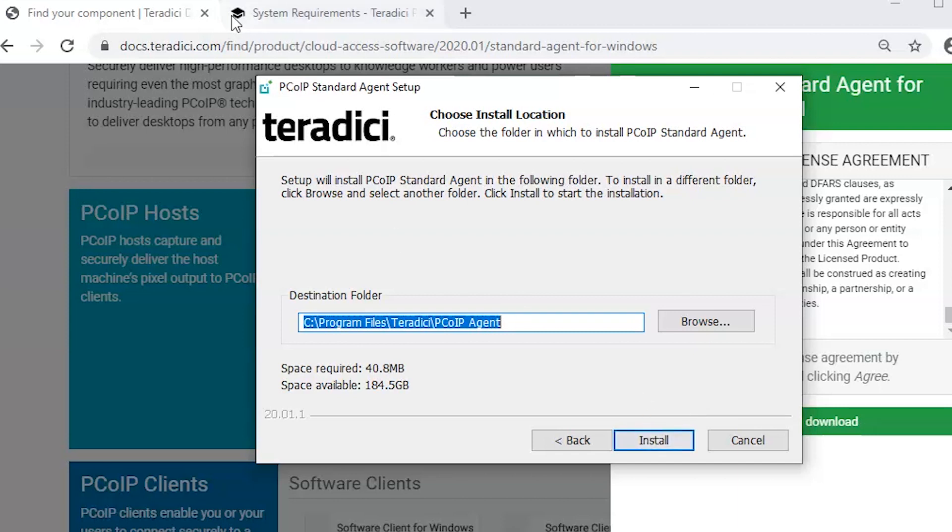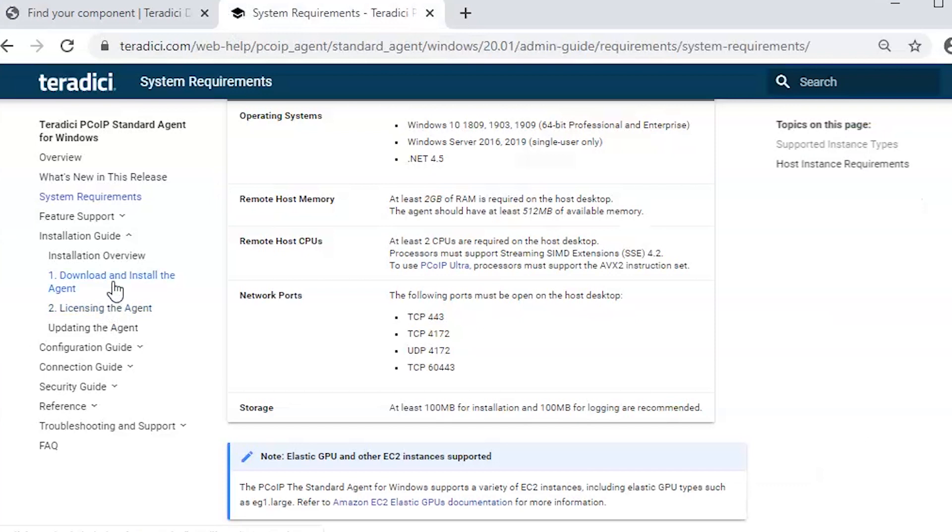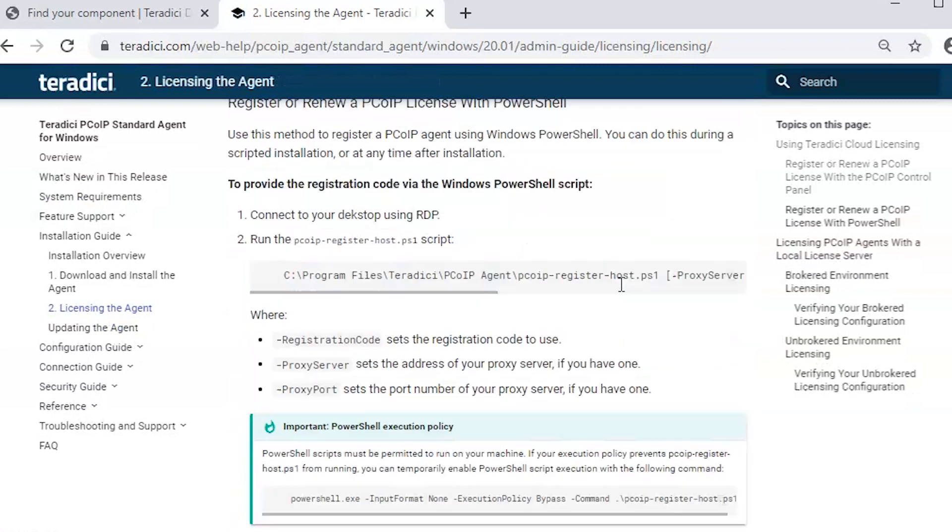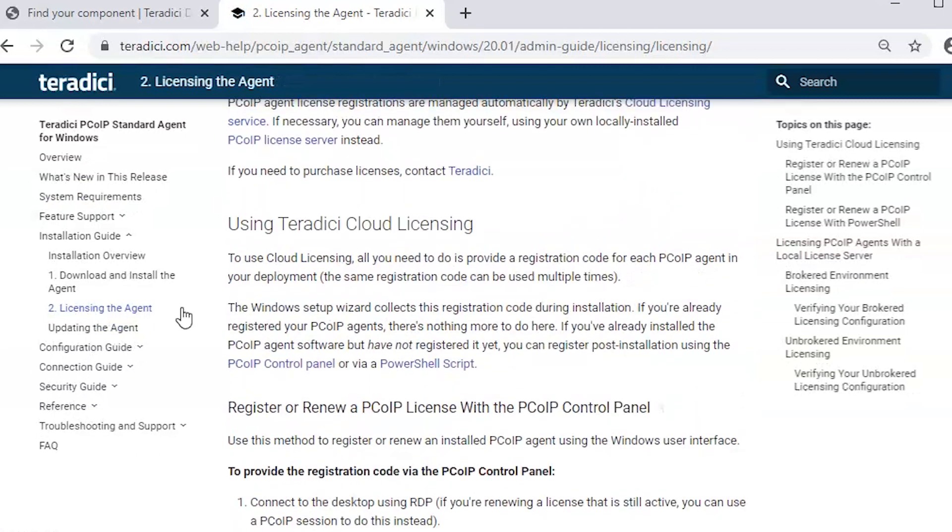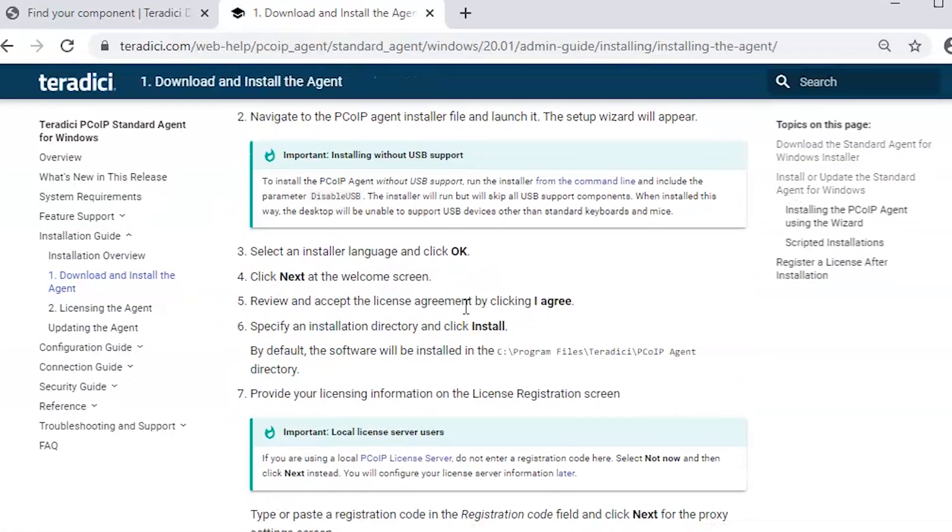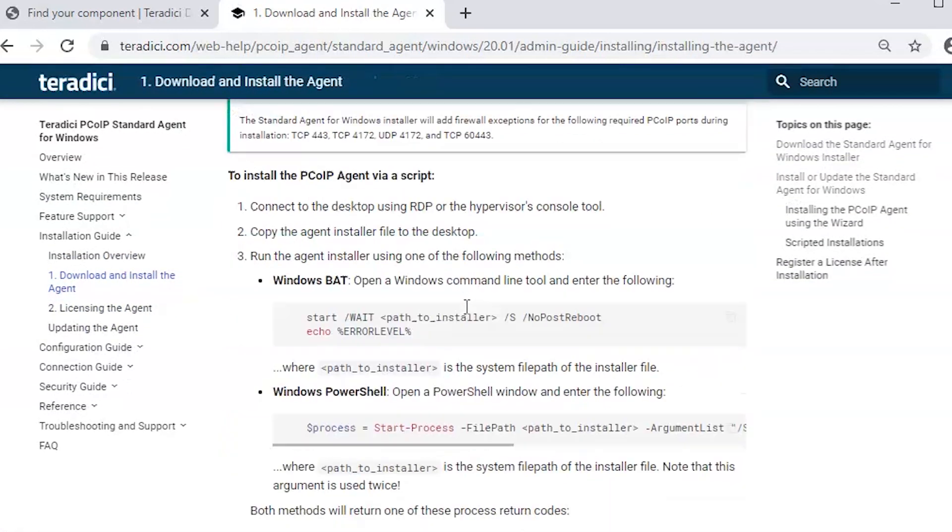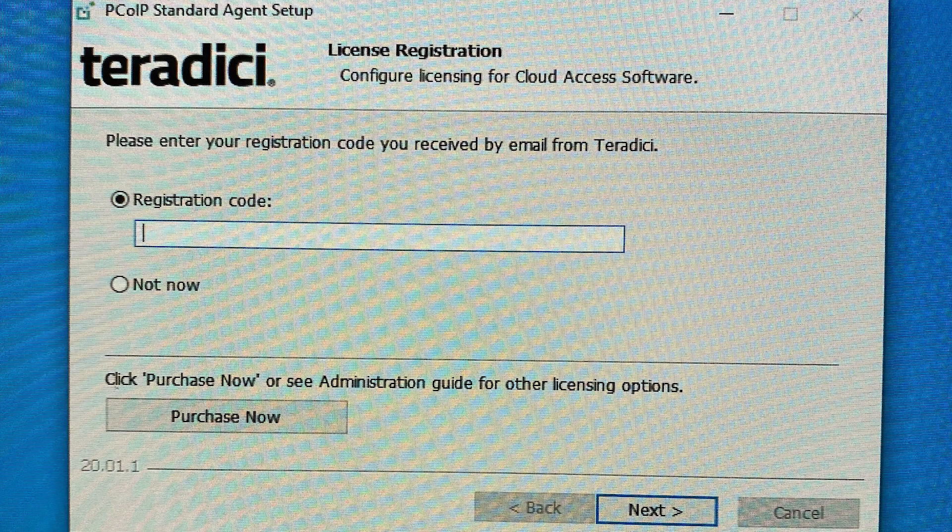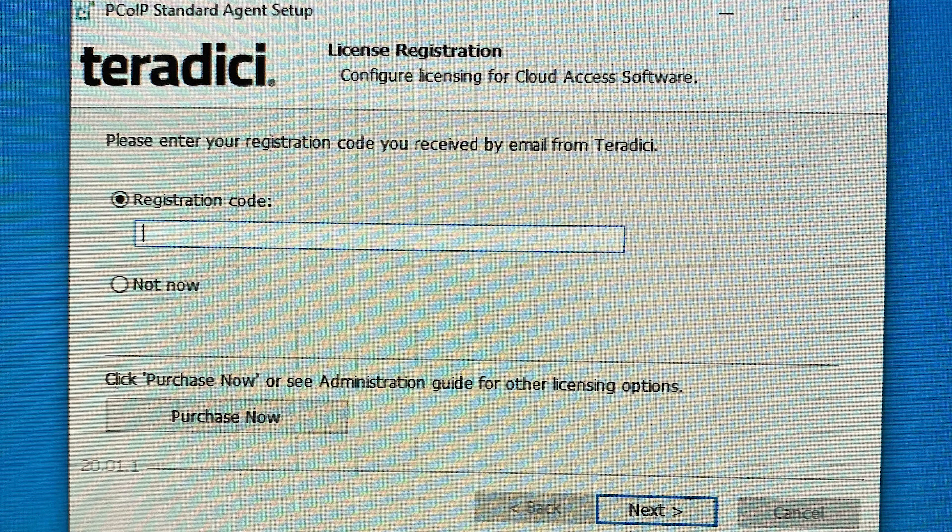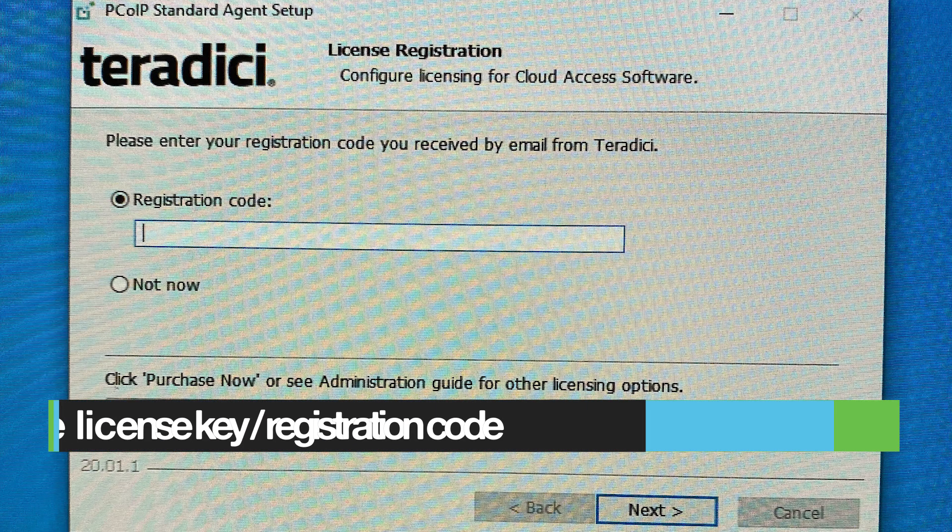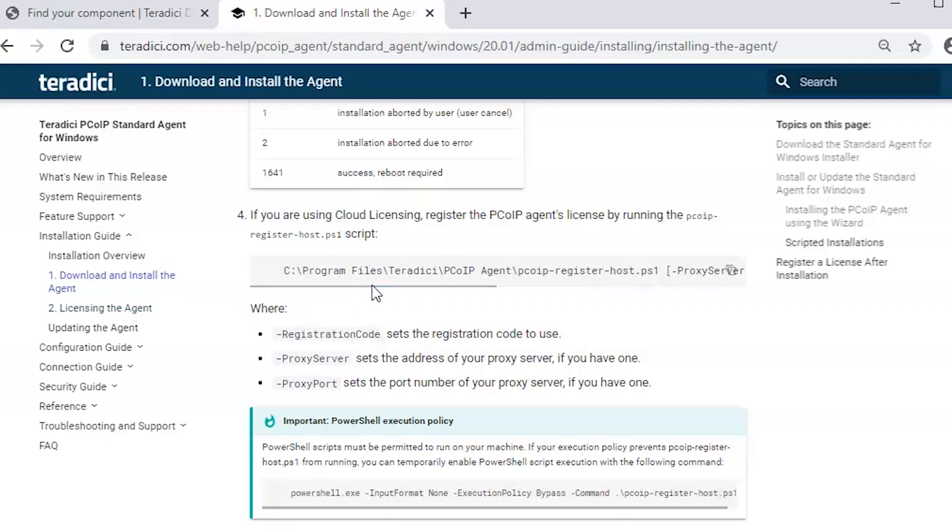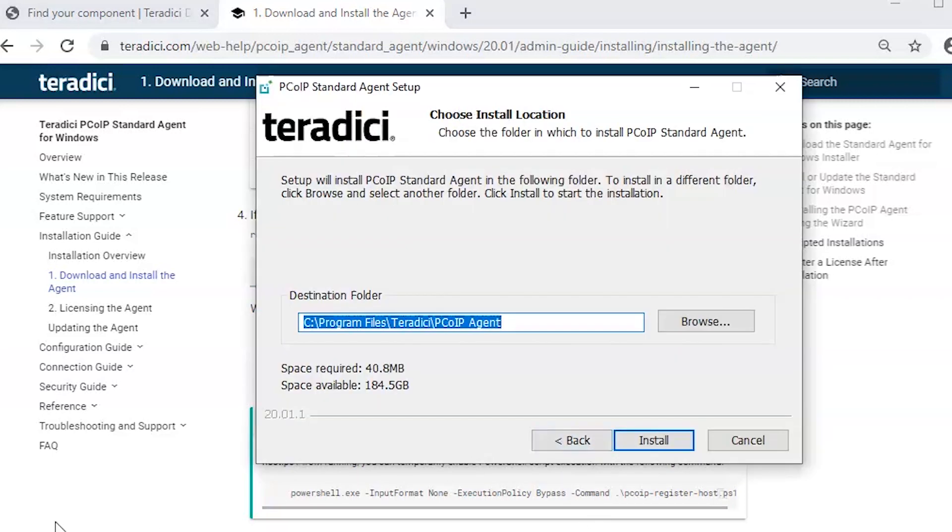When the installation proceeds, we will be asked to provide the license registration code. We will use the license registration key which we receive during the subscription purchase. Another way to license the agent is by Windows PowerShell, but we can do it in the PCoIP Control Panel. Let's start the installation.